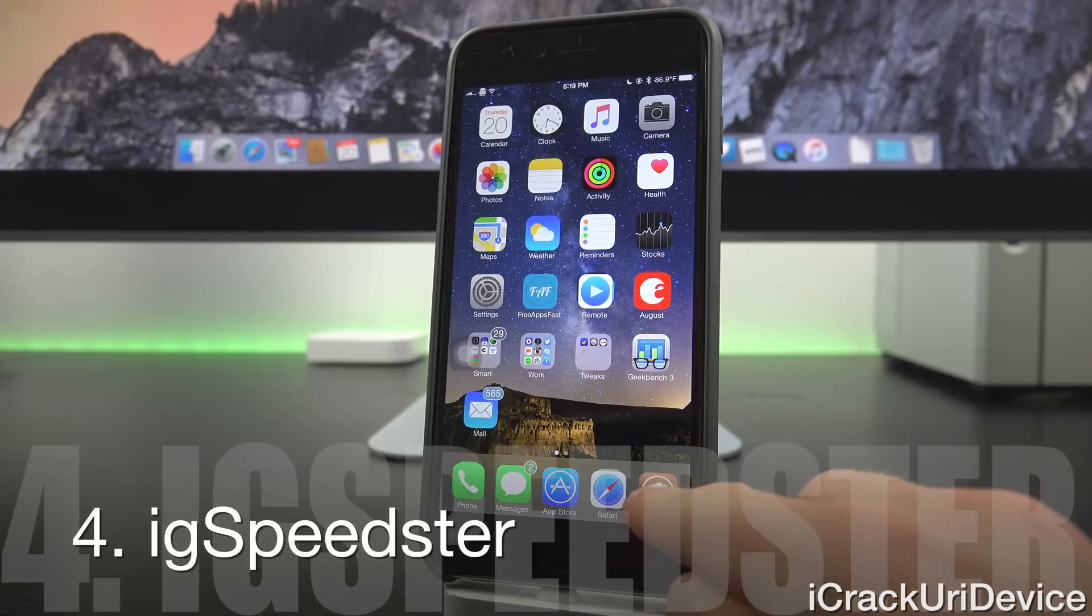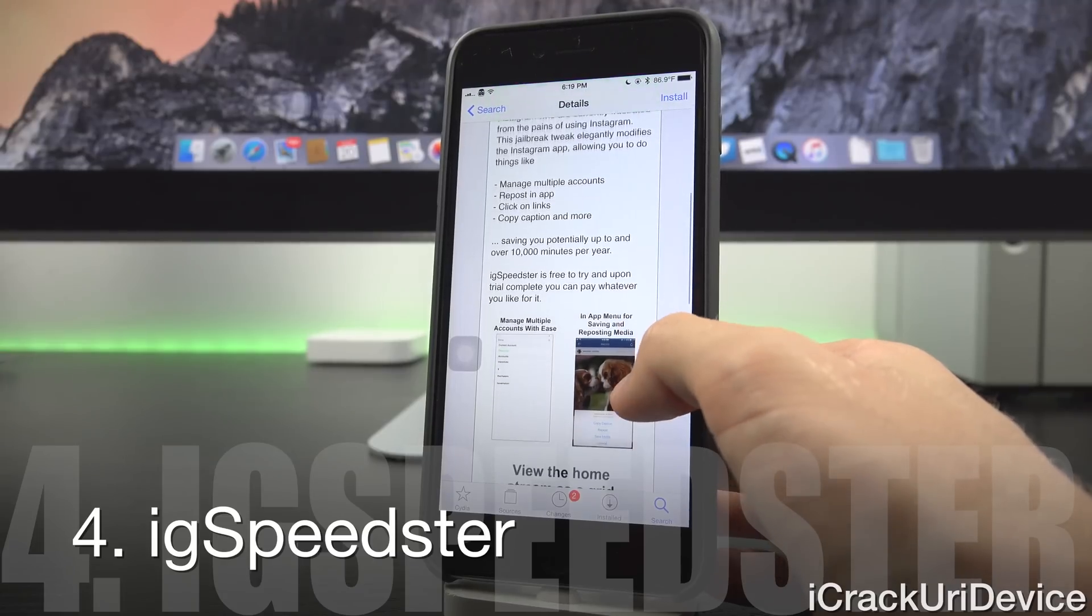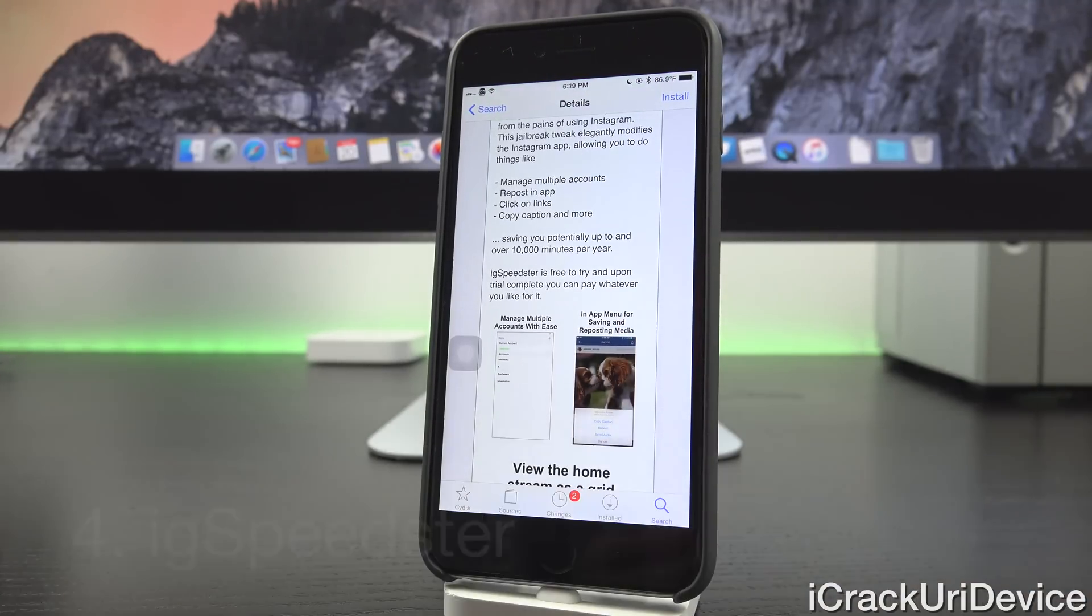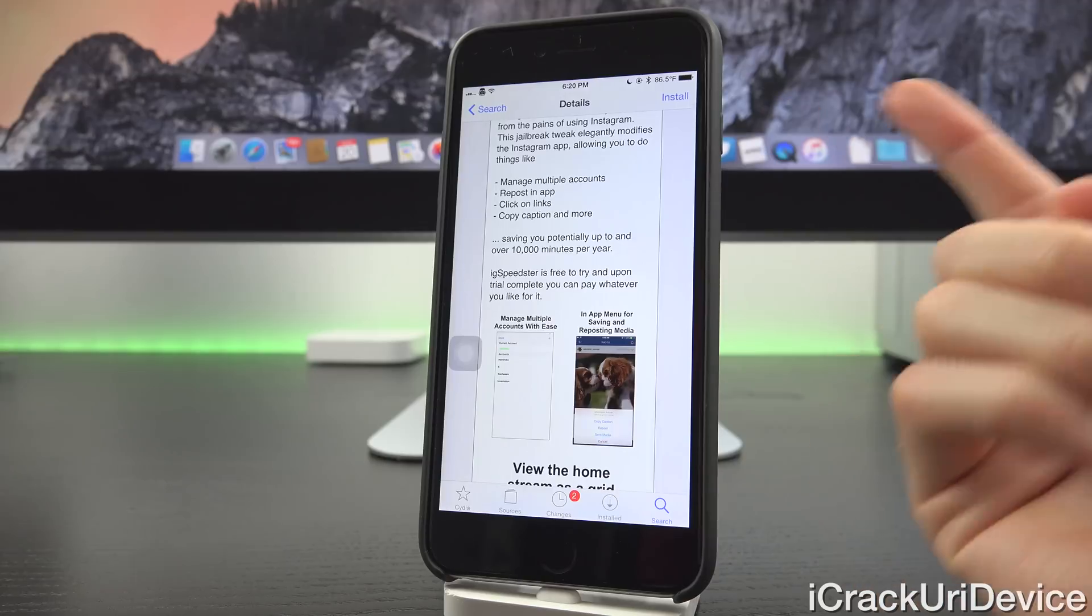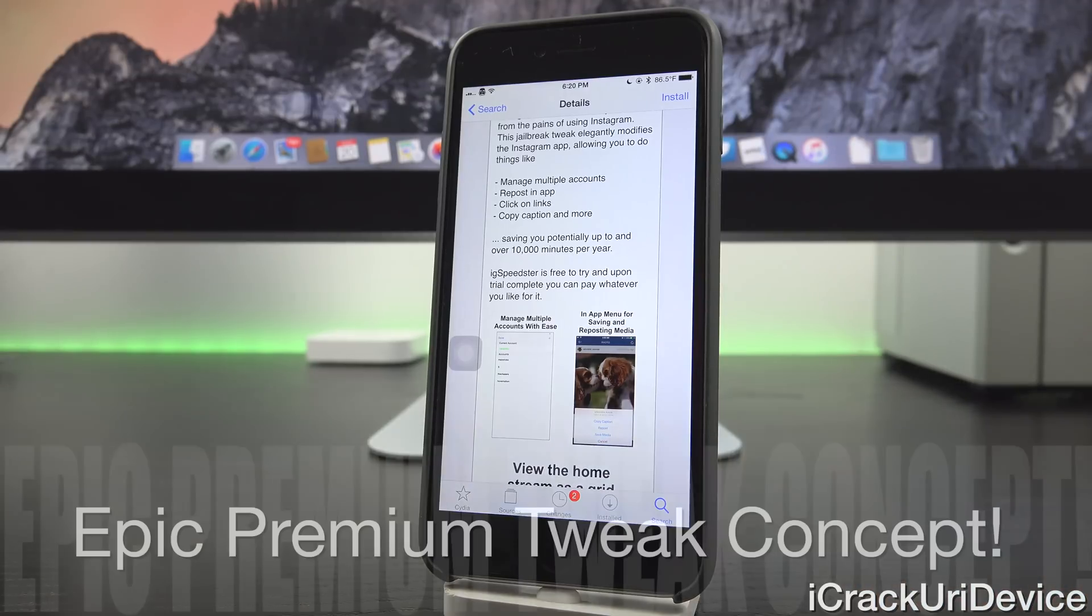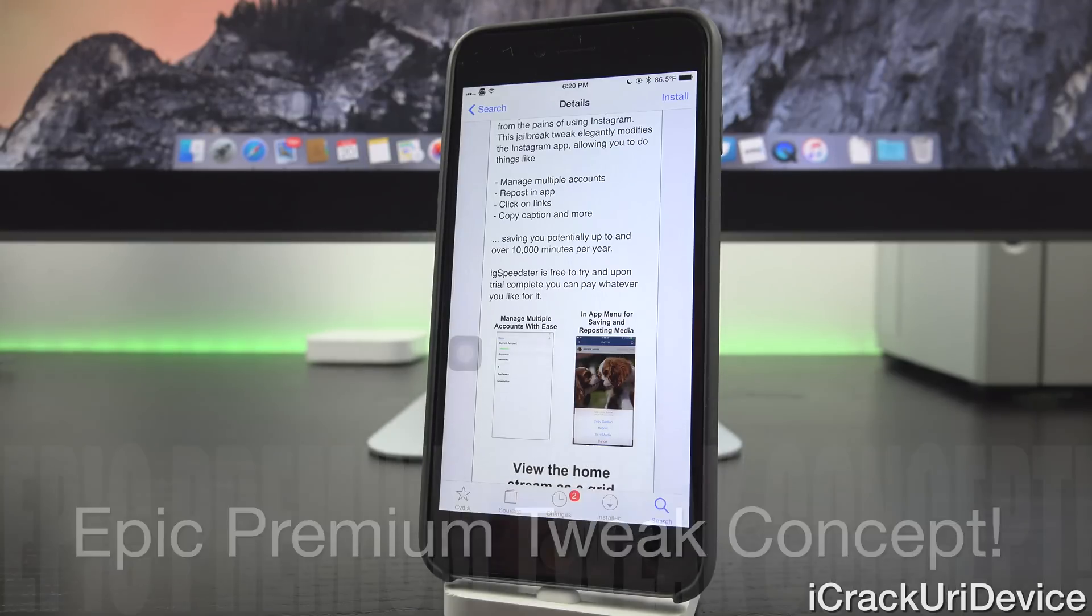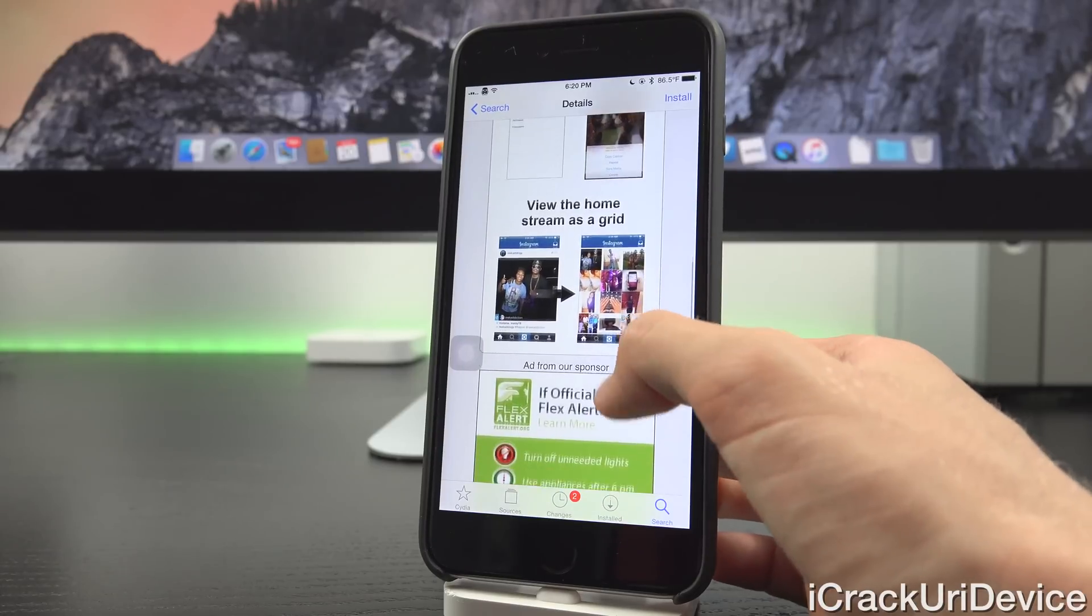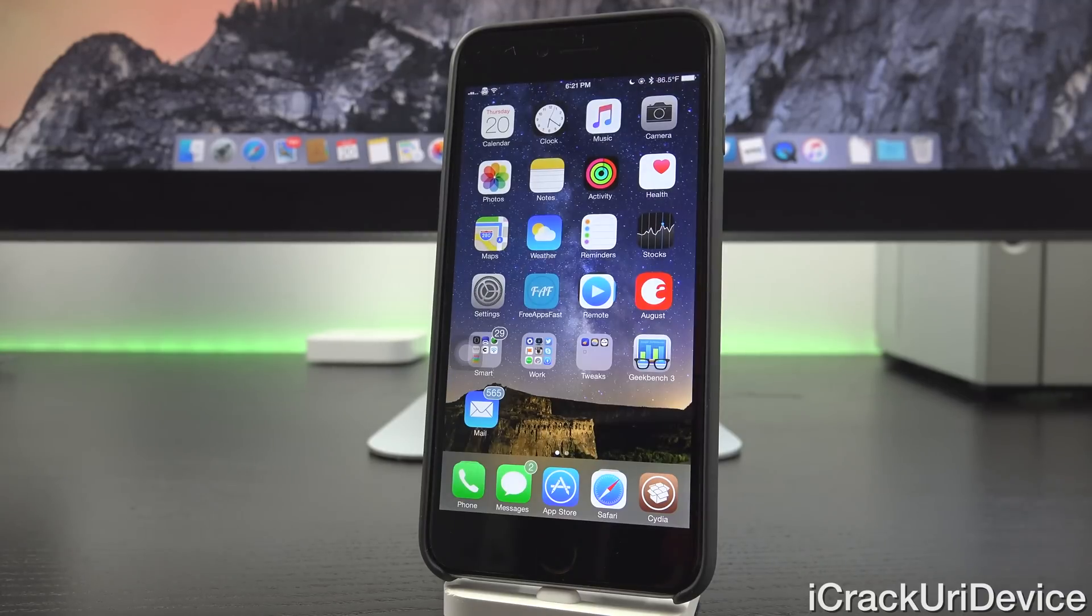Moving right along, we have a tweak called IG Speedster. Essentially what this is, is a premium tweak for power Instagram users, so it adds some really awesome functionality to Instagram and it's actually free to install and it's free to use for the trial. From there, once the trial expires, this is a really great concept that I think a number of other developers should start to adopt. You actually don't have to pay a set amount. Instead, you just pay whatever you want and you can continue to use it. You can manage multiple accounts, click links, copy captions, and so much more. It's a really great option for those of you who love Instagram and who use multiple Instagram accounts.